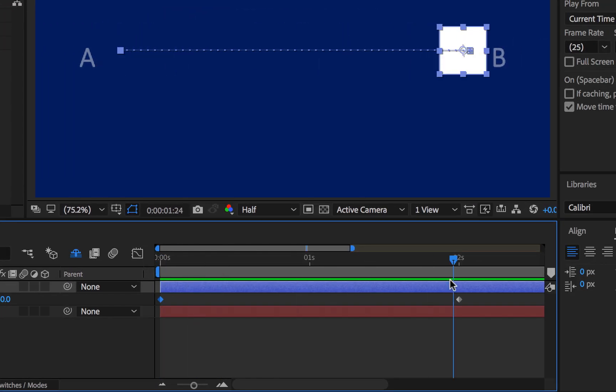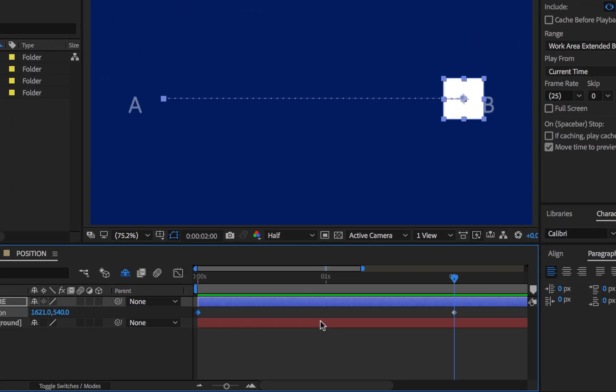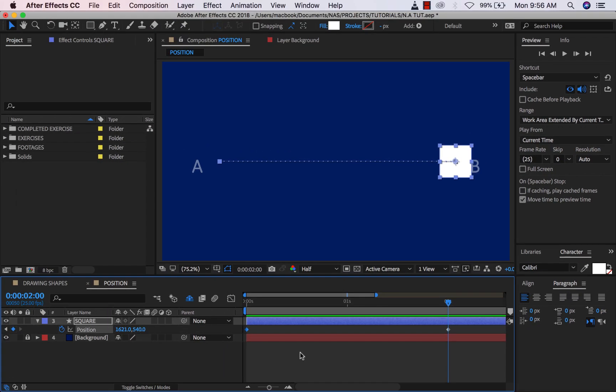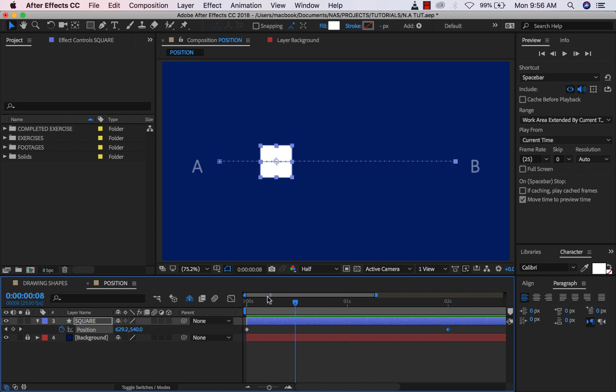If we go to the second keyframe, this value is 1621. So what After Effects is doing is interpolating between two values.